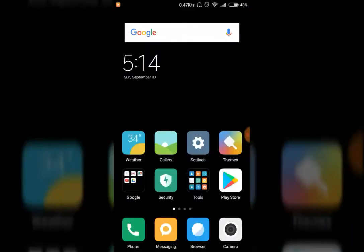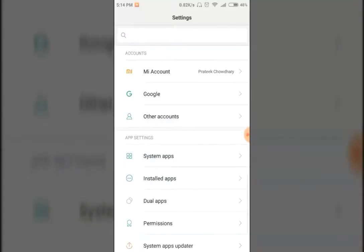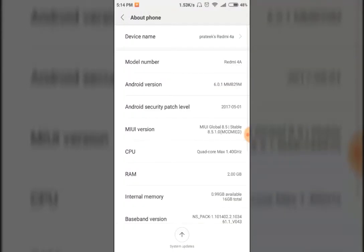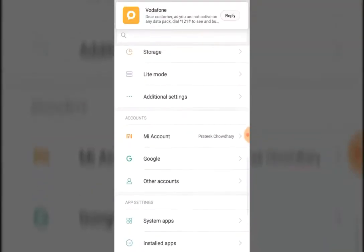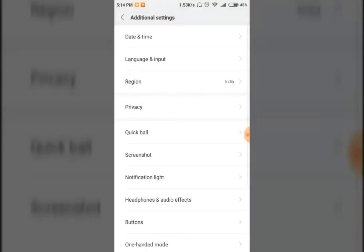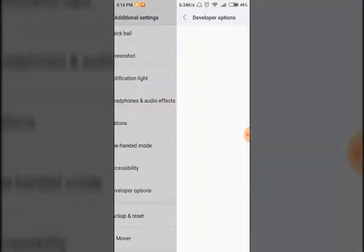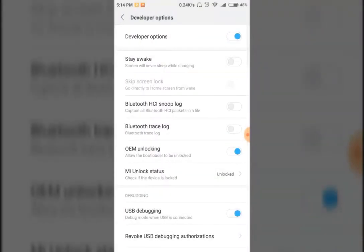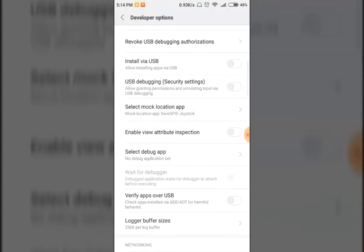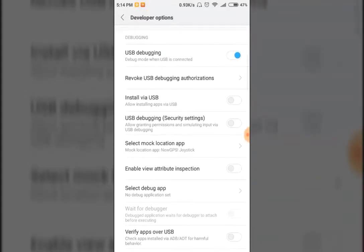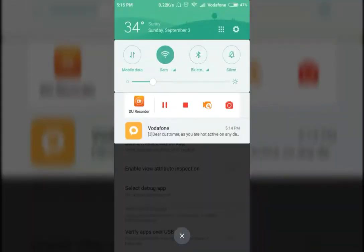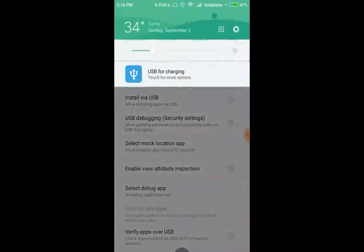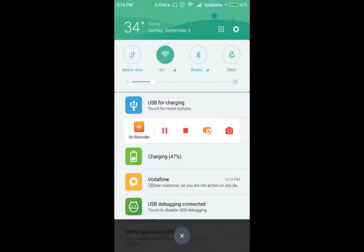Before you connect your phone, make sure you have unlocked the bootloader, which is in developer options. Here in developer options, you need to enable USB debugging and connect your phone to the PC. Just wait a minute.